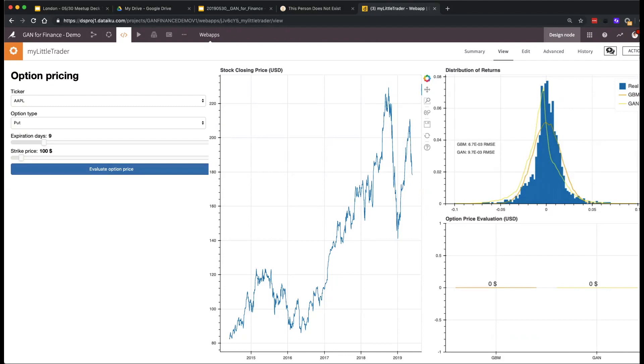You can see interesting elements in this graph if you're interested in how well the GAN has learned the distribution of returns.